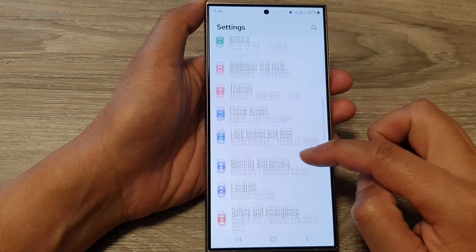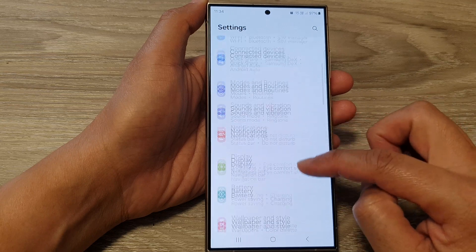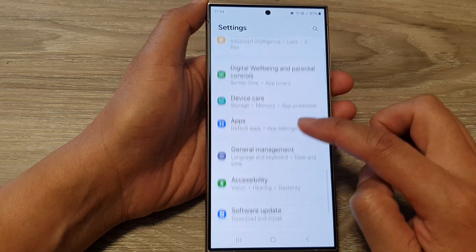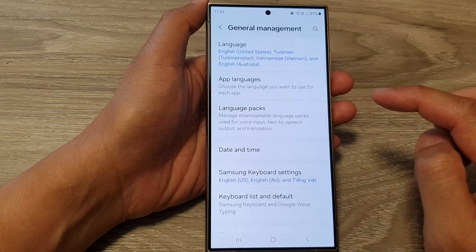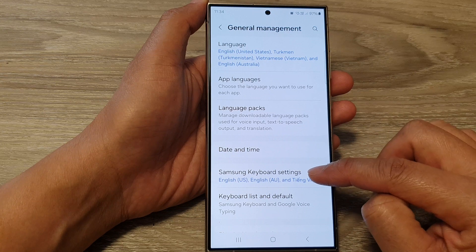Next, scroll down, then tap on General Management and then tap on Samsung Keyboard Settings.